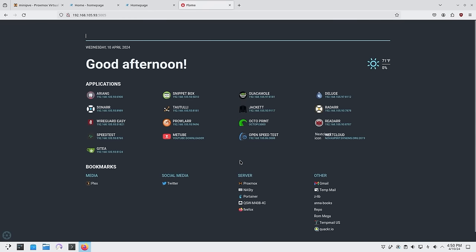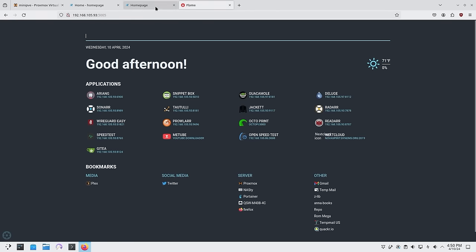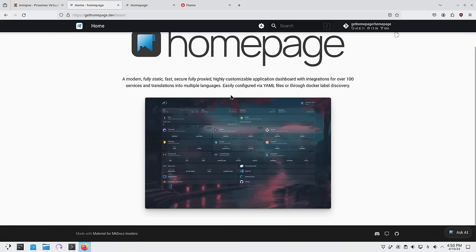Ultimately this was the page I stared at every single day any time I needed something from my home lab. The main thing it was missing is statistics — I couldn't view any stats — and that's when I upgraded to something called Homepage.